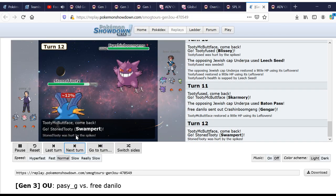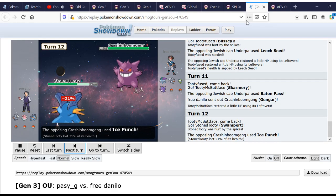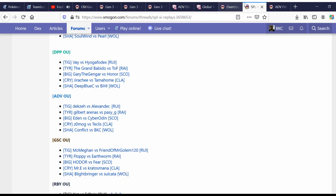The Gengar is a big one, Swampert's a huge one. So, let's say you want a more organized way of looking at what is good in the tier.